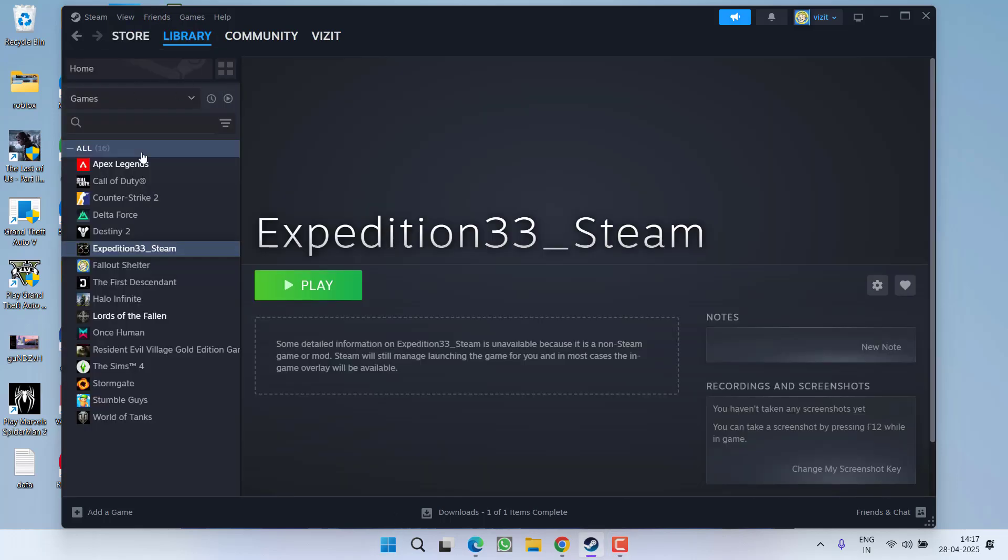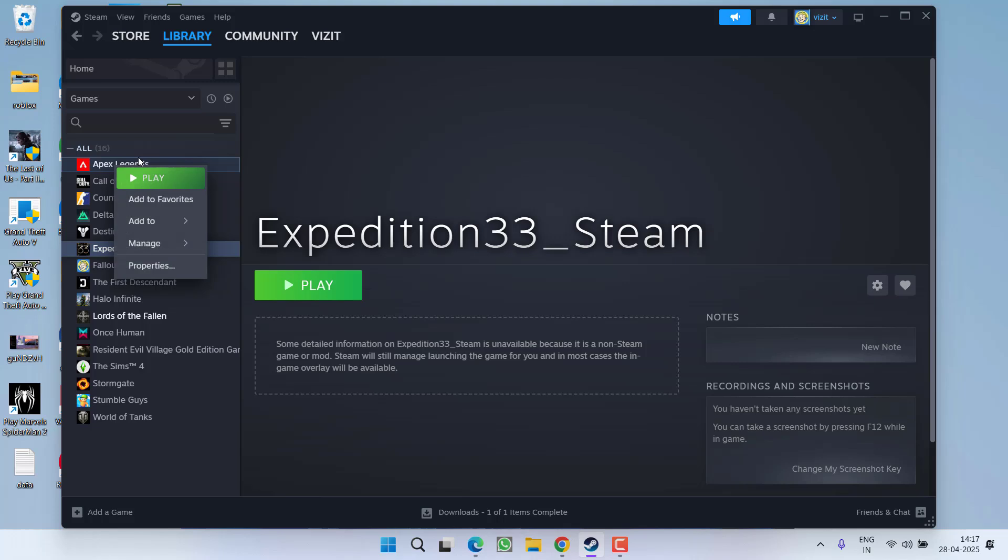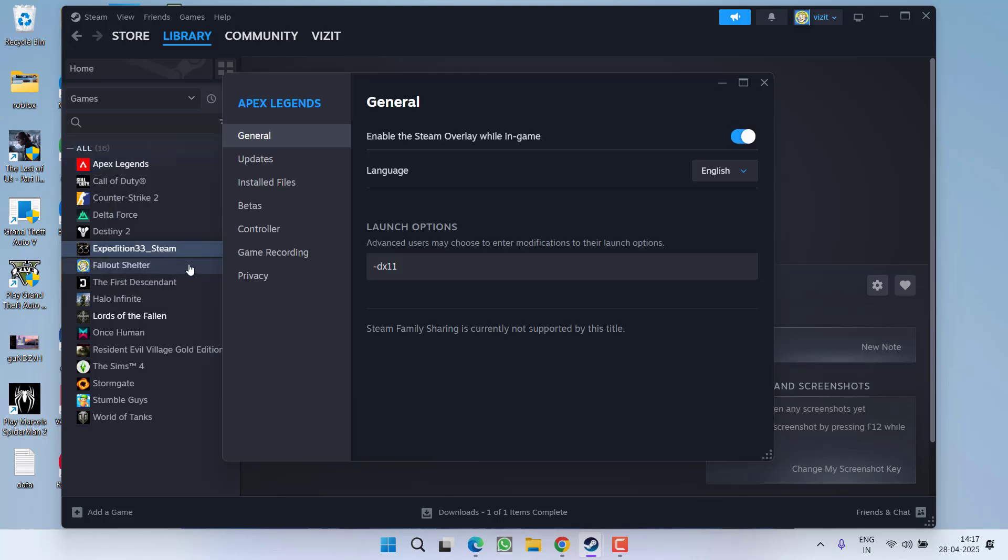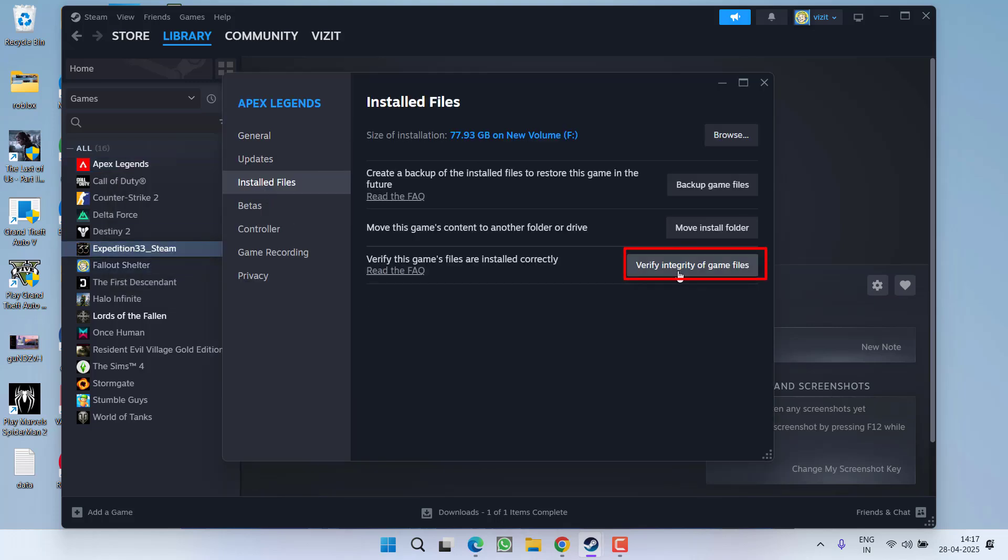First one is go to the library, right click on your game and choose option properties. Click on install files and over here click on the option verify integrity of the game files. Once verified, try to relaunch the game.